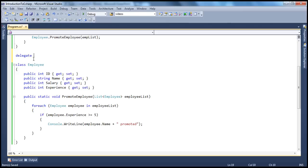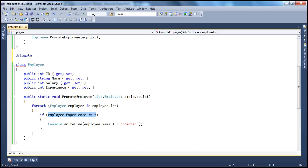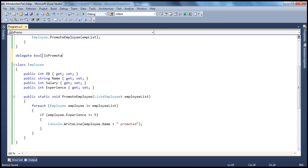A delegate syntax looks much like that of a method. A delegate will have a return type, it will have a name, and then parameters are obviously optional. Now, what we are going to do is replace this hard-coded logic by passing in a method as a parameter. If you look at this condition, it will either return a true or a false — employee.experience greater than or equal to 5. If that is true, then the employee is promoted. So our delegate should also return a boolean true or false. Let's call this delegate 'IsPromotable'.